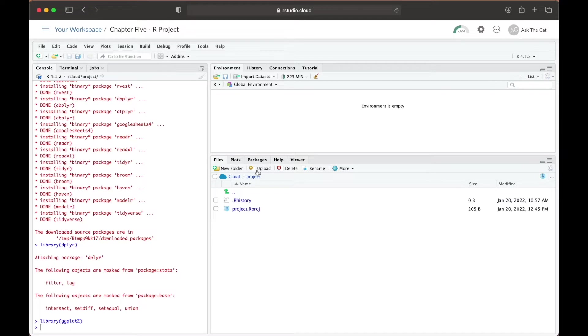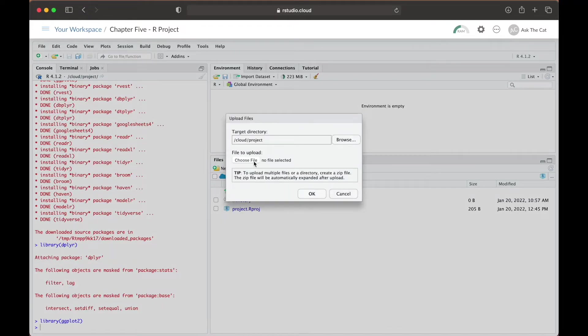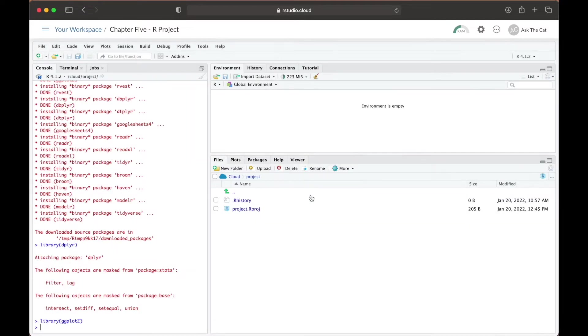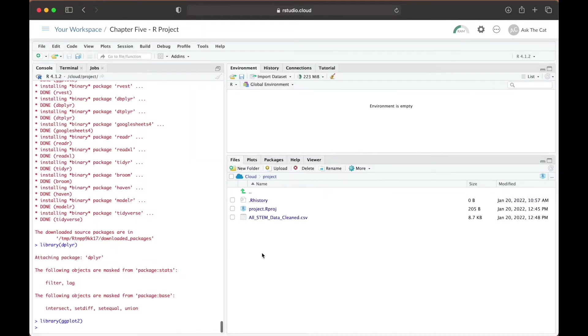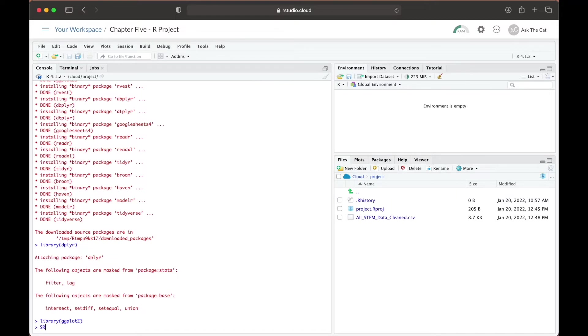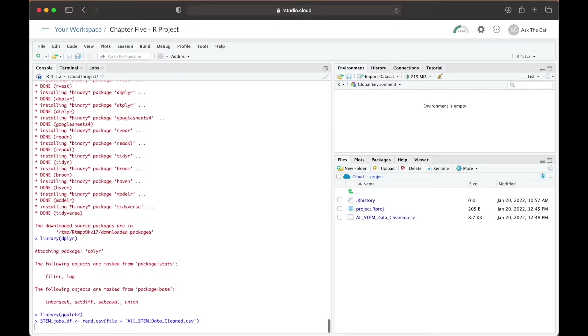Next, we're going to upload our cleaned process data onto our file tabs if we haven't already. Now we're going to open the CSV file and save it to our data frame, stem-jobs-df.